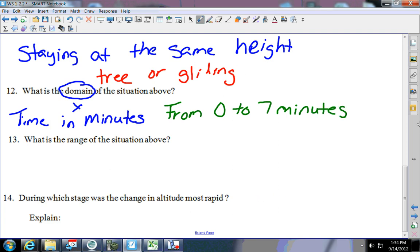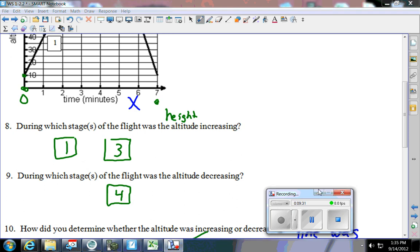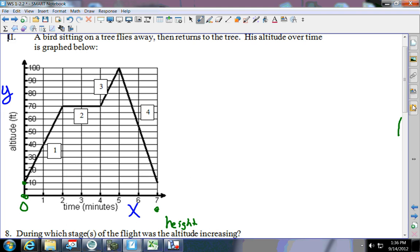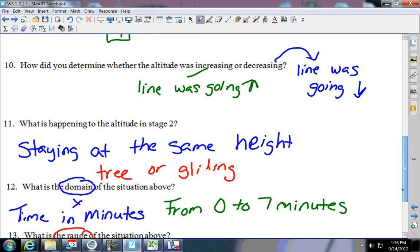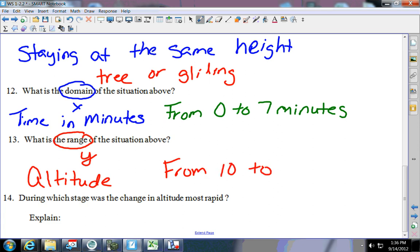Now what about the range? The range is the y. Be careful where you're starting — where does the range start? At 10, because that's where it started in the tree. So the range starts at 10 where the bird's at, and the data goes all the way up to 100. First off it's altitude in feet, so the range is altitude from 10 to 100 feet.